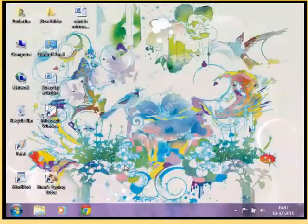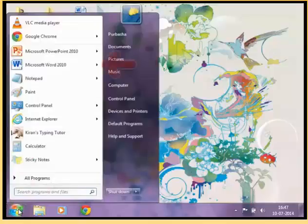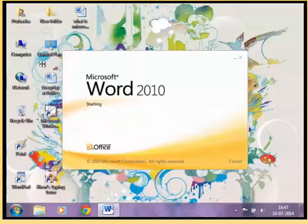Follow these step by step instructions to launch Microsoft Word and create a new document. Step 1: to launch Microsoft Word, go to the Start menu and click on the Microsoft Word option. You can also double click on the Microsoft Word icon on your desktop to launch the program. A startup screen will appear for a few seconds.